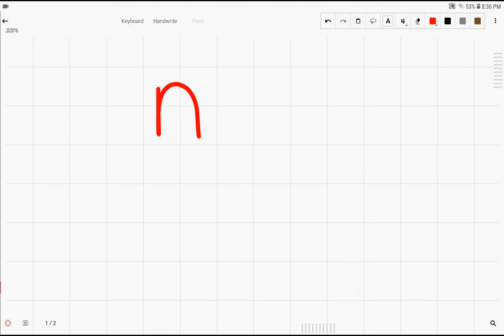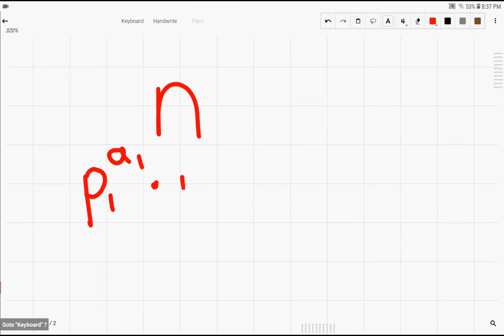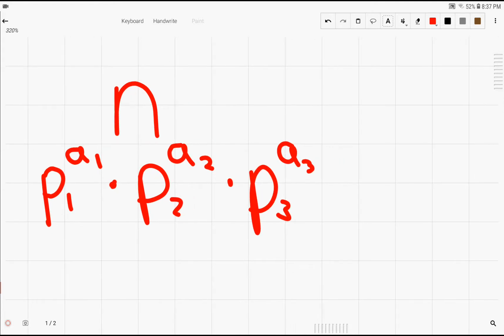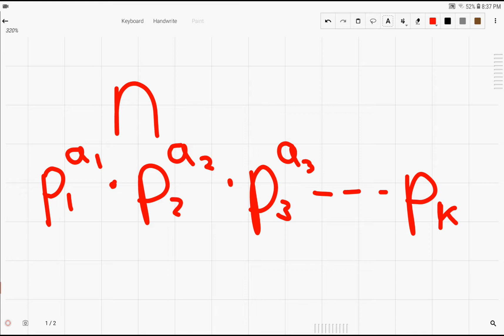So the prime factorization of a number n would just be taking all the primes and splitting them apart. For an arbitrary number n, we could write this as p1 to the exponent a1 times p2 to the exponent a2 times p3 to the exponent a3, and all the way on to pk, which is the last prime to the power ak.